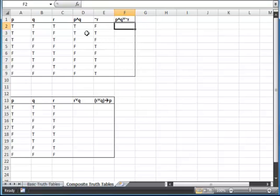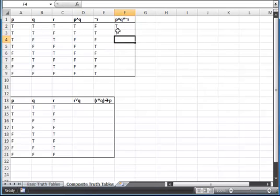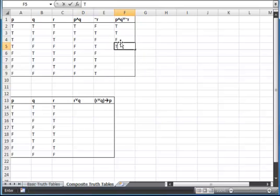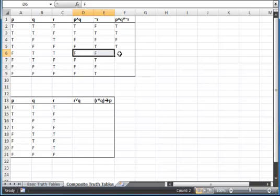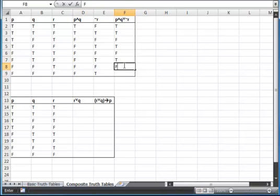Now I'm going to take these two pieces — P and Q, and not R — and put them together using the OR operation. True or false is true. True or true is true. False or false is false, because neither of them are true. False or true is true. False or false is false. False or true is true. False or false is false. And false or true is true.